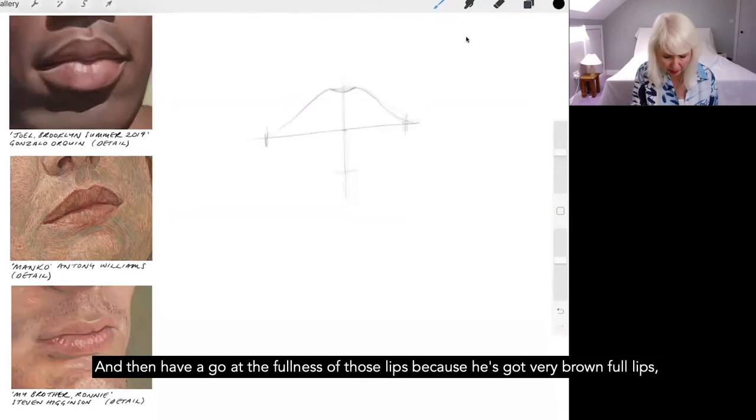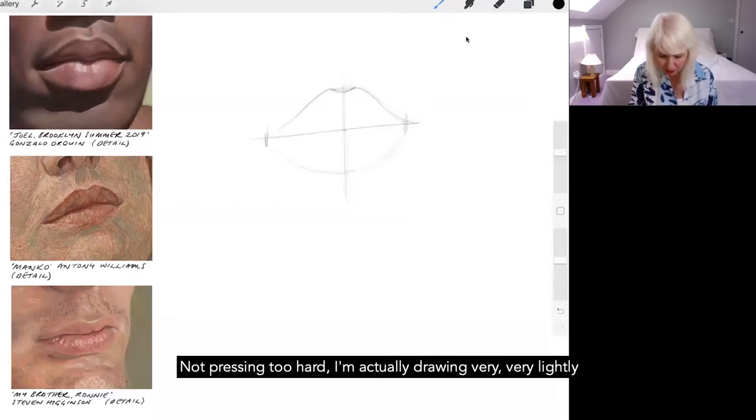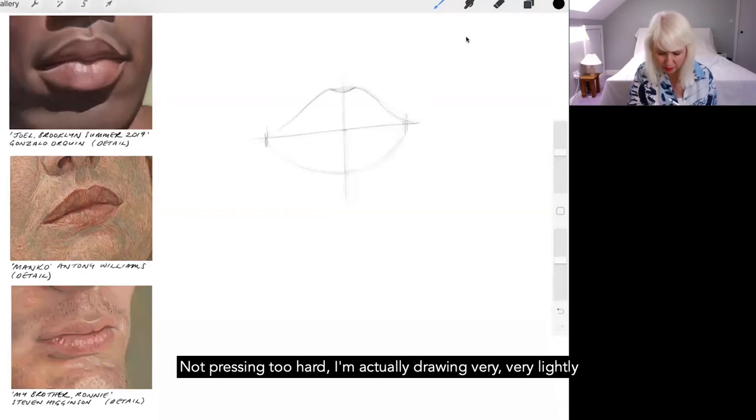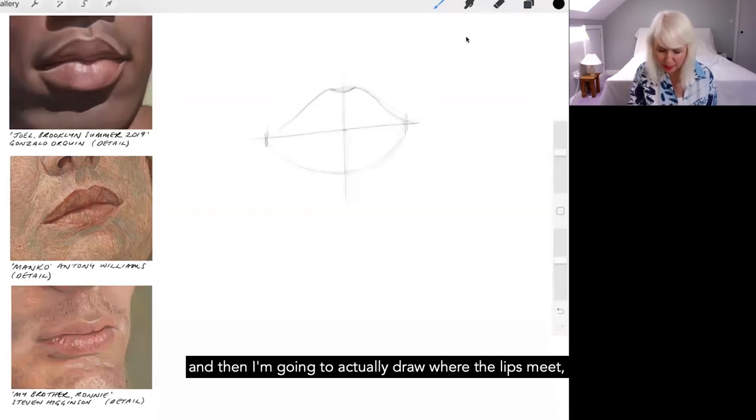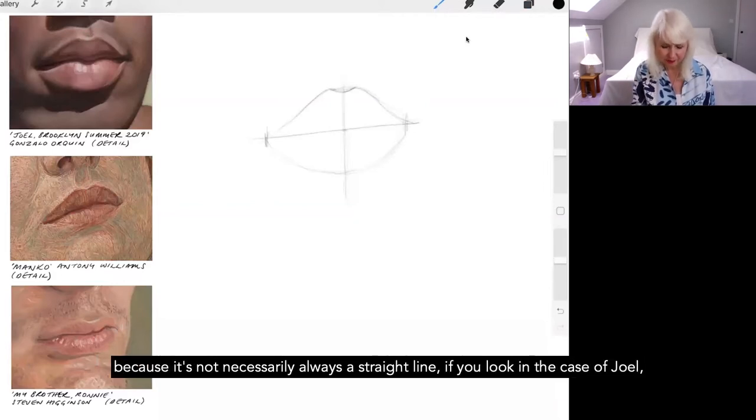And then have a go at the fullness of those lips. So he's got very round full lips. Just look at the shape, wonderful sort of shape, try and get that shape. I'm not pressing too hard, I'm actually drawing very, very lightly. And then I'm going to actually draw where the lips meet because it's not necessarily always a straight line.